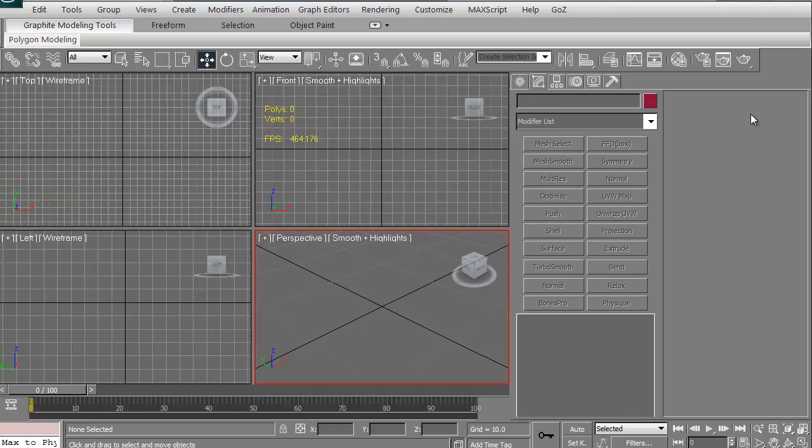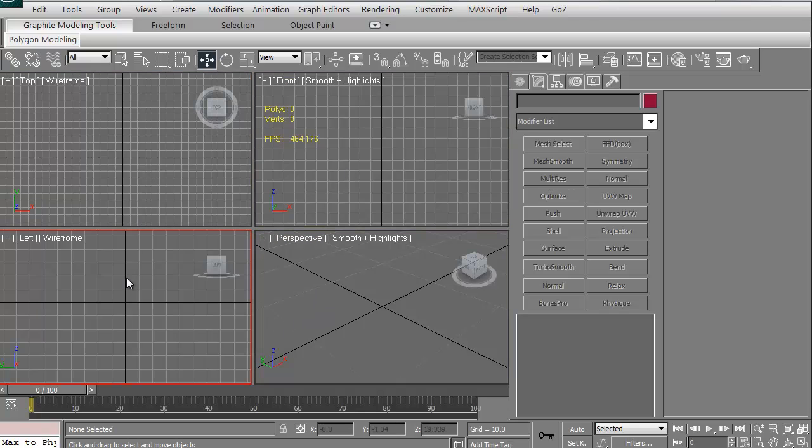This is the 3D Studio Max interface. This is the default look. Of course yours might be a little bit different depending on how you've saved your viewports. Right off the bat we have front, top, left, and our perspective view.